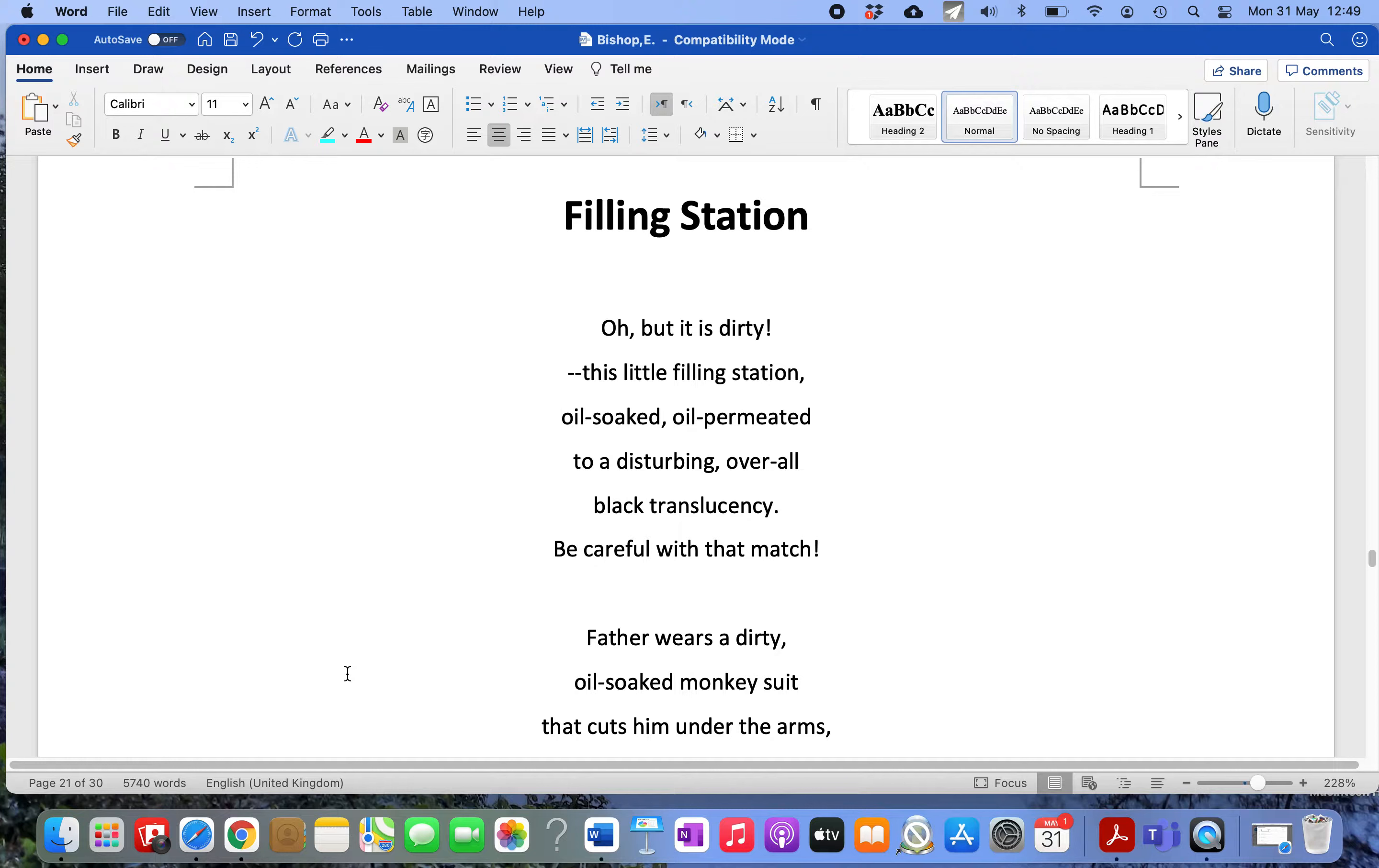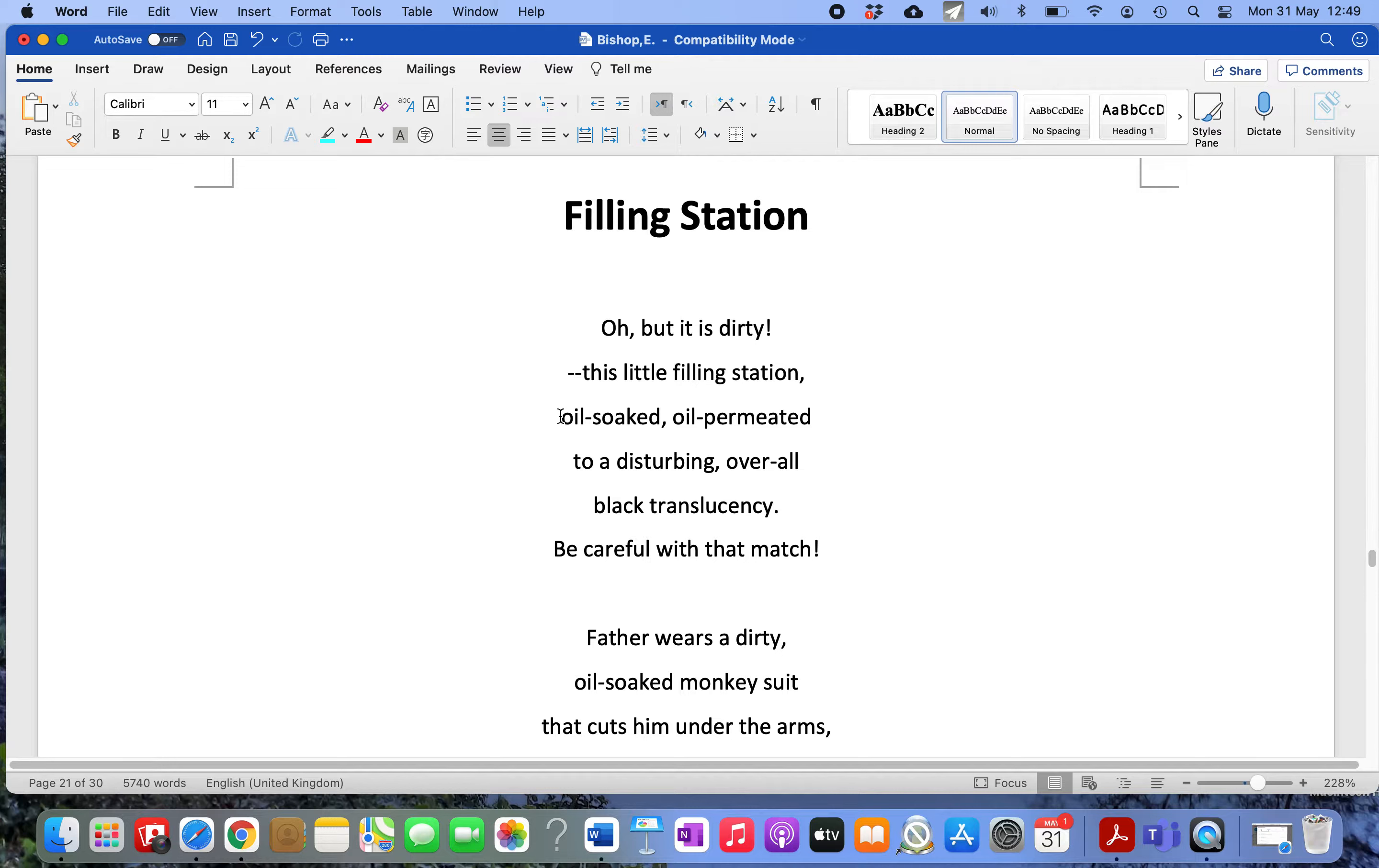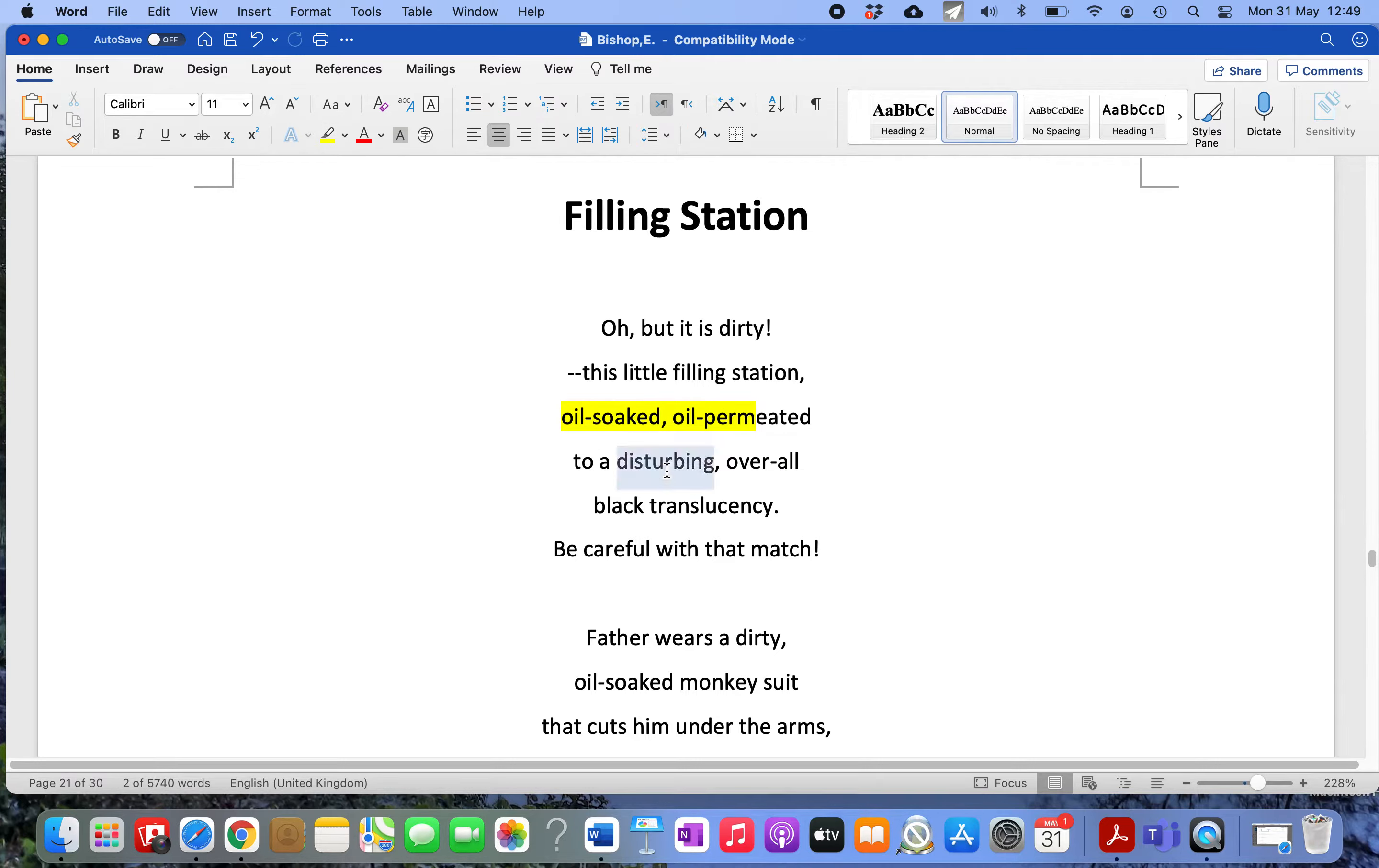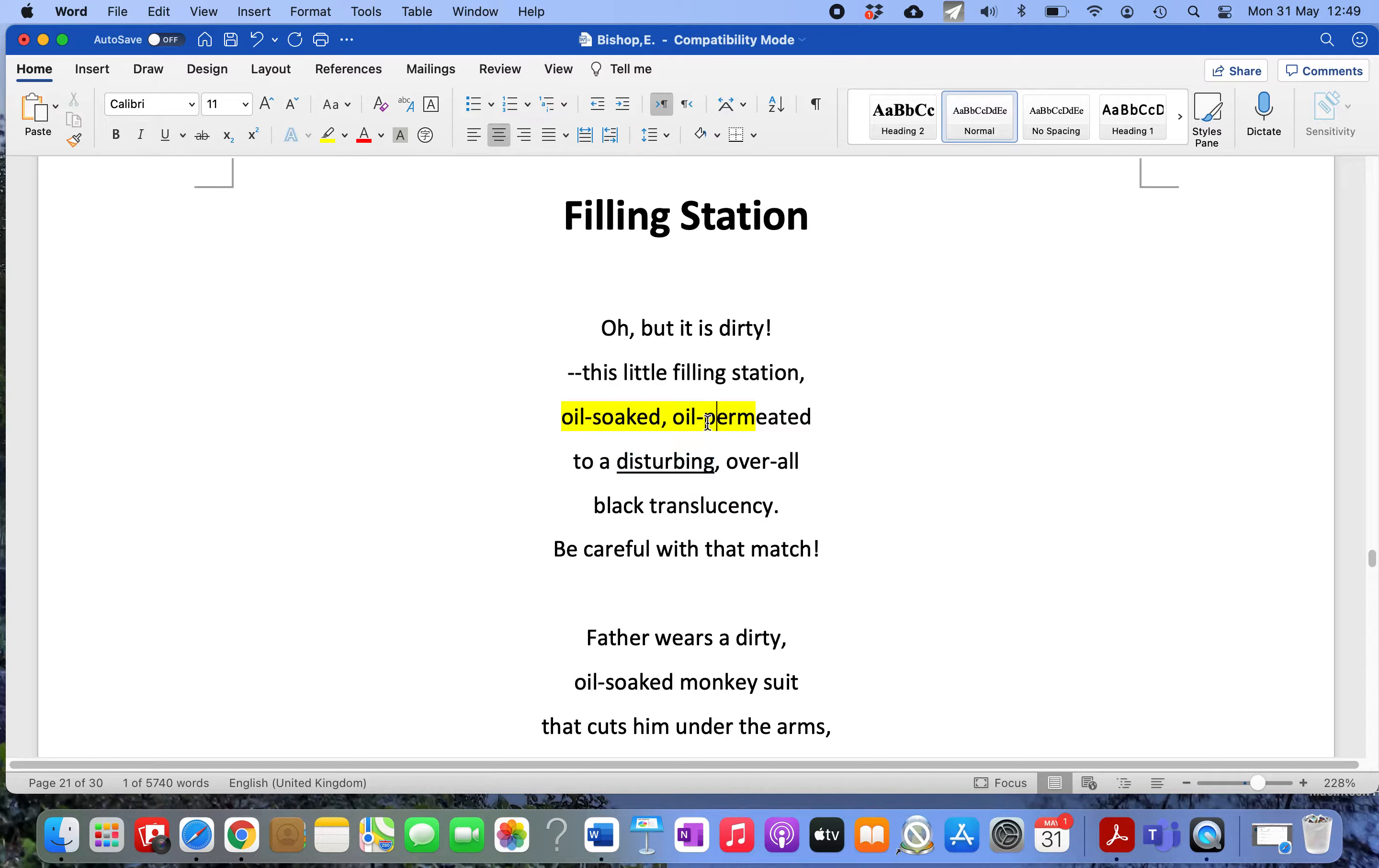'This little filling station, oil-soaked, oil-permeated to a disturbing, overall black translucency. Be careful with that match!' Again you have that exclamation mark with a bit of humor. The use of the word 'disturbing' captures the sense of her being appalled by this place.